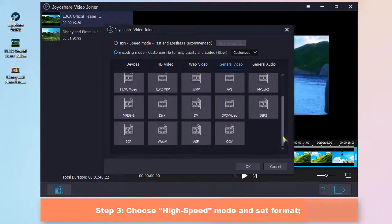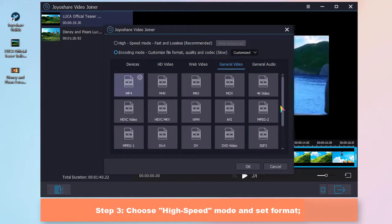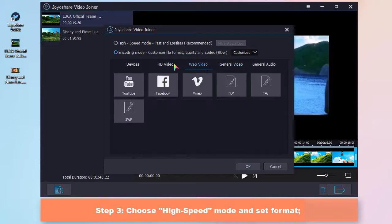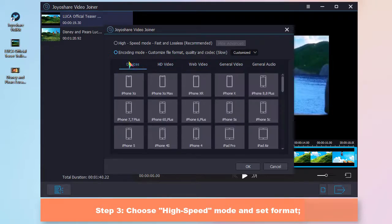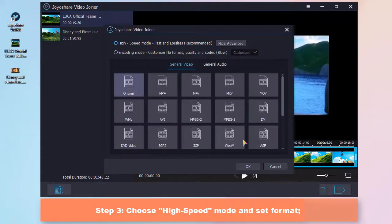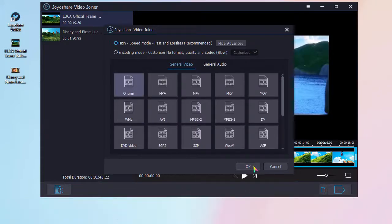To edit and customize videos, you're suggested to select the encoding mode. Here we can losslessly join videos fast under the high-speed mode.